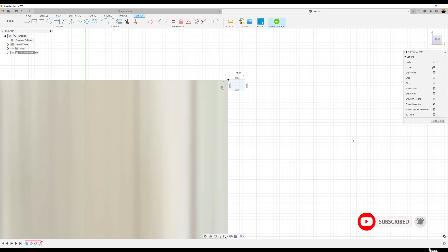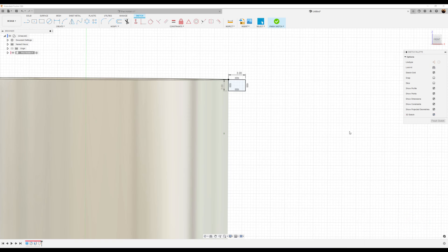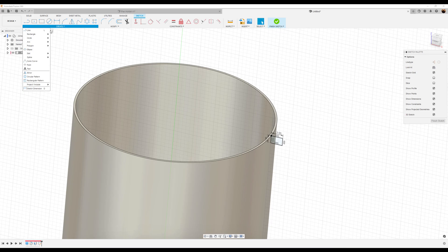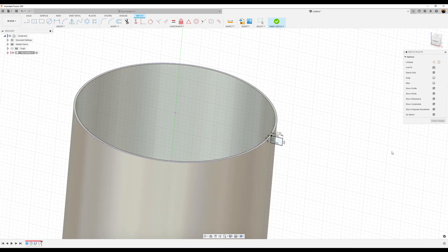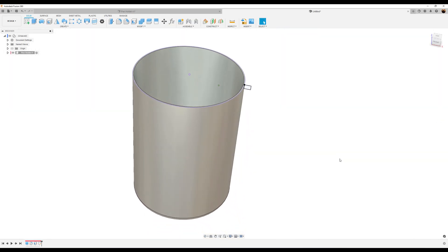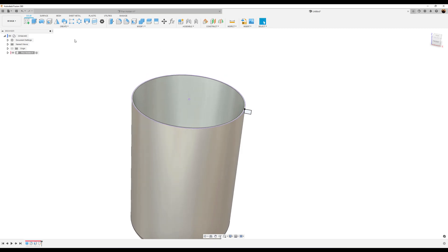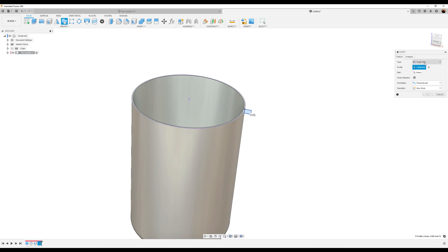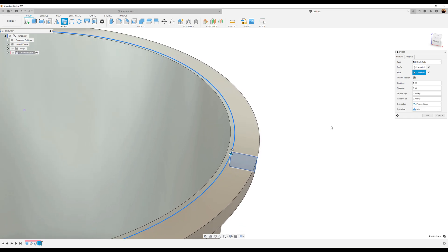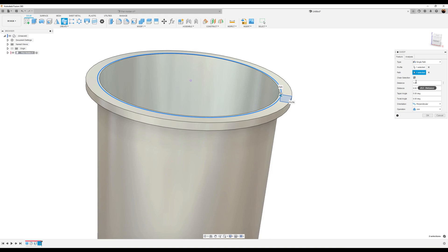Before we exit this sketch, let's select 3D sketch. Go to create, down to project include, and select include 3D geometry. Now let's select this outer edge here and finish the sketch. Now let's go to create and use the sweep command. Select this profile we just created. For the path, we're going to make sure type is set to single path. Select this path — the purple line. Change selection doesn't matter since we only have one path. Click okay, making sure the operation is set to join.